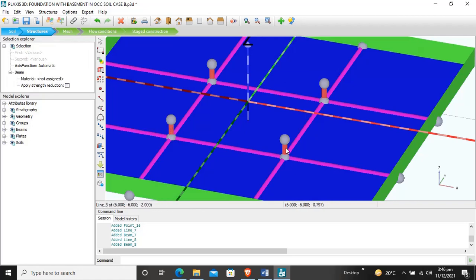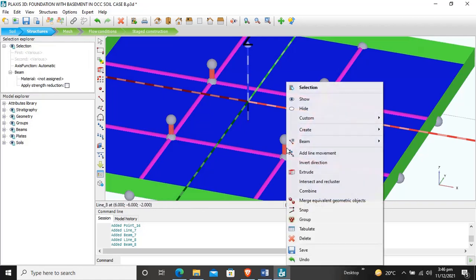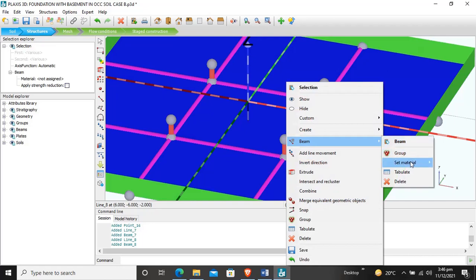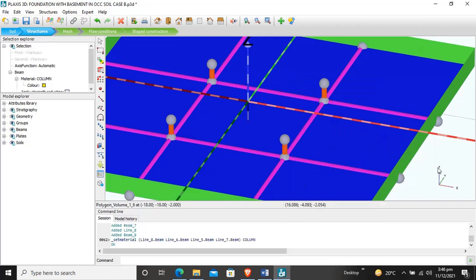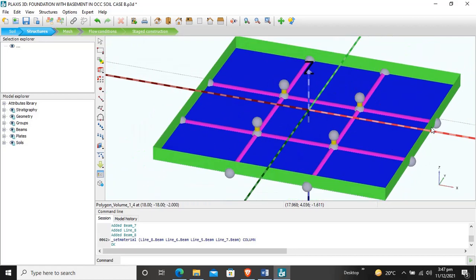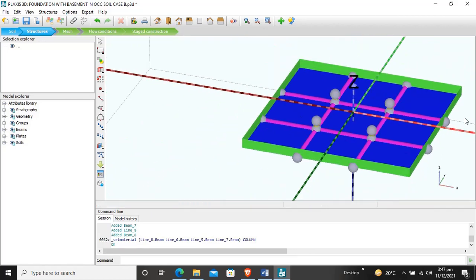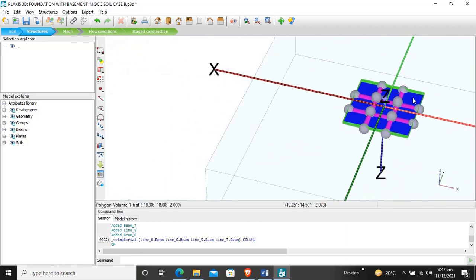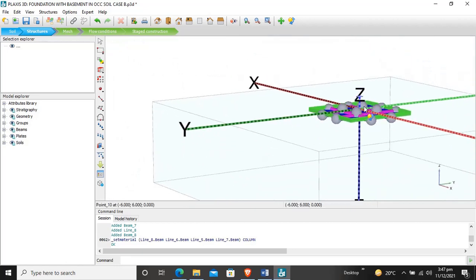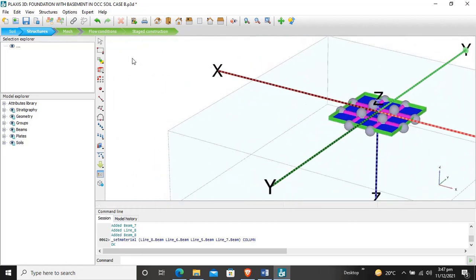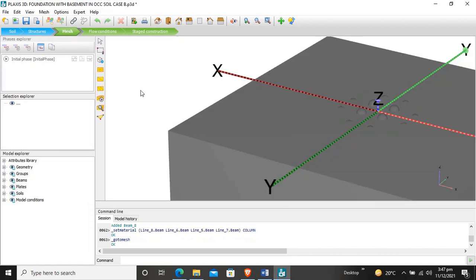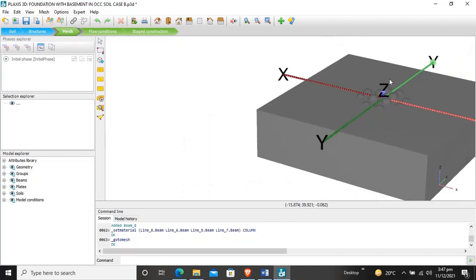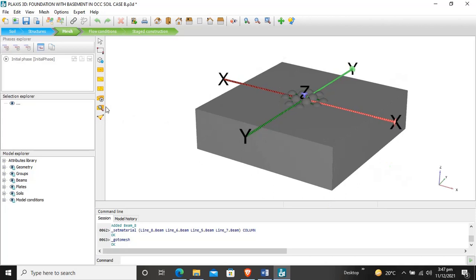We select all the columns while holding Control and clicking, then assign the material as column. The materials are now assigned and our structure is complete — basement wall, basement floor, beams and columns. Now we will mesh this structure, dividing it into finite elements. We press Control+A to select all.